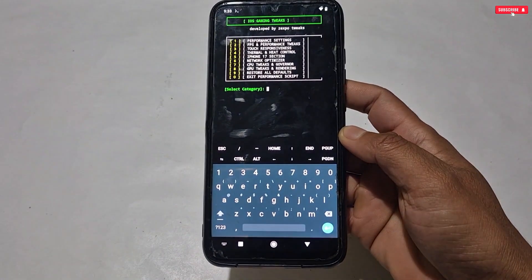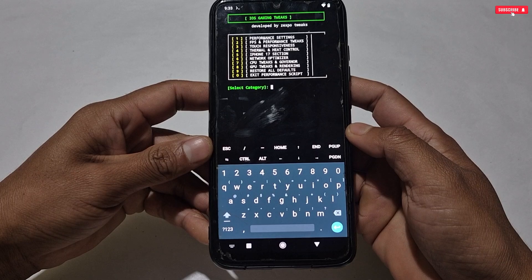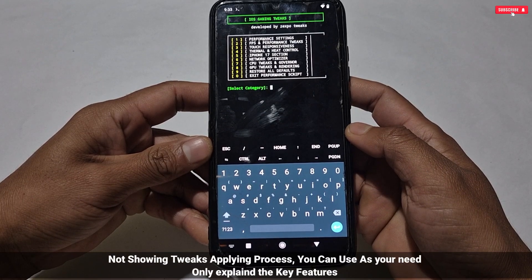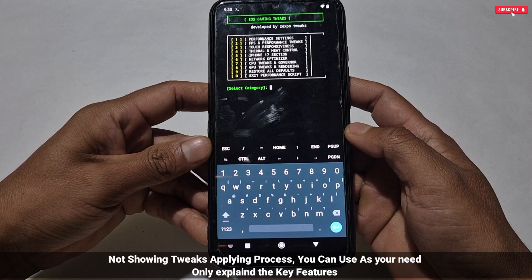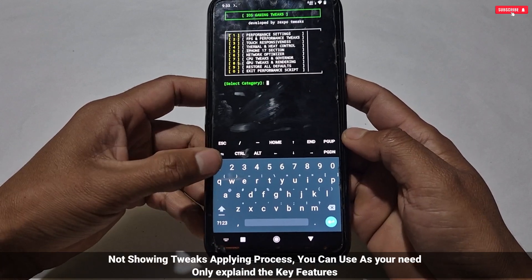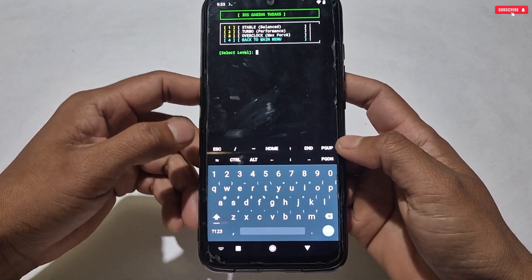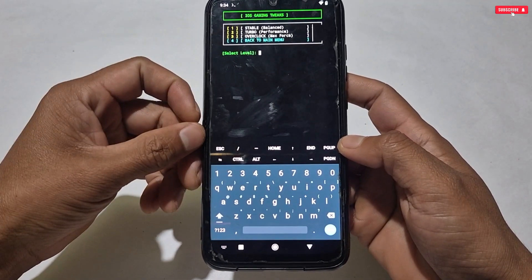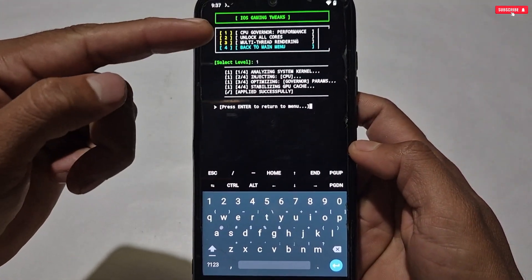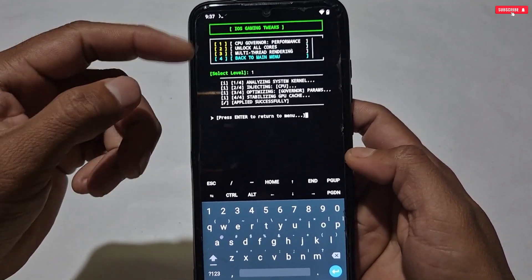These are the iOS optimization tweaks you can use on your phone: performance settings, FPS and performance tweaks, touch responsiveness, thermal and heat control, iPhone 17 tweak section, CPU and GPU optimization, and network optimization. Inside each tweak you can also select modes and set them according to your phone or your needs.